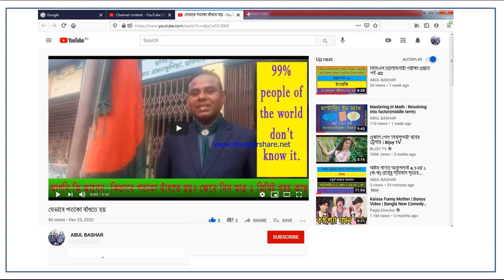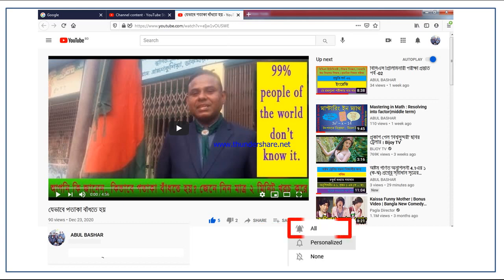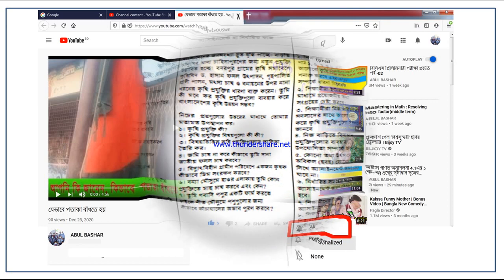If you have already subscribed to my channel, thank you very much. If not, please subscribe now to get notifications of the next video — that will inspire me. Click the subscribe button below the video, then click the bell icon and select all notifications. Now let's see the assignment.